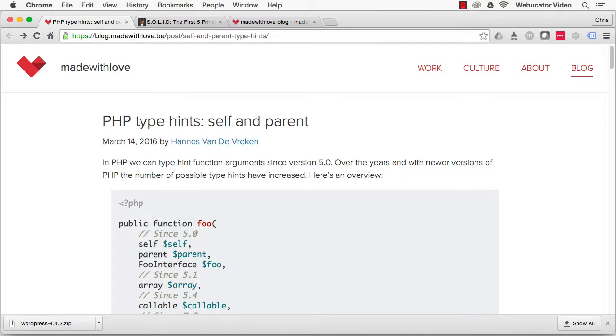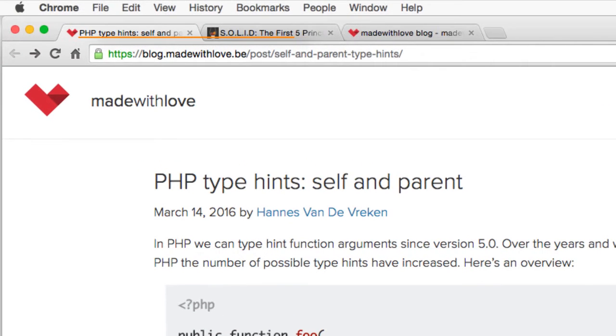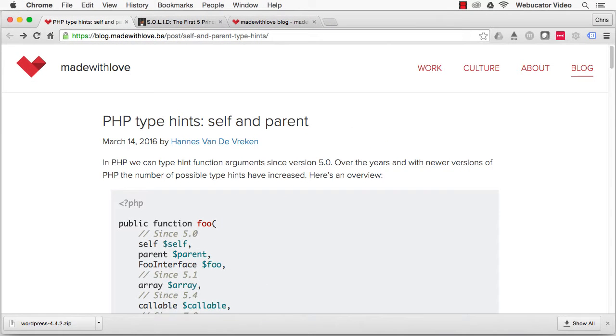This video was inspired by a blog post by Hans van der Recken, which is available at the URL shown here. Since version 5, PHP has had the capability to type hint function arguments. Over the years, the number of possible type hints has increased. Here's a summary of what's currently available.